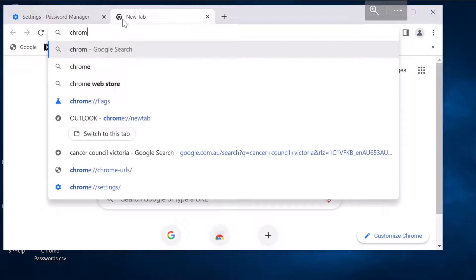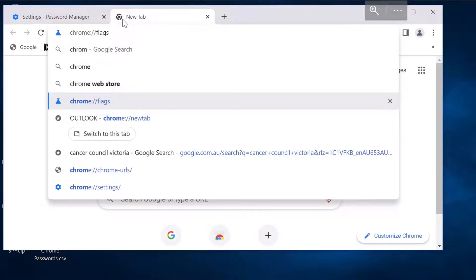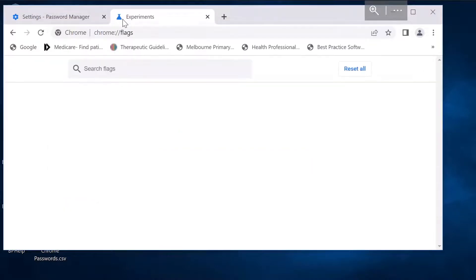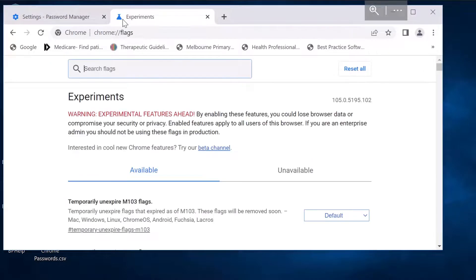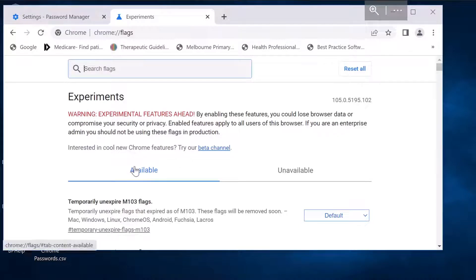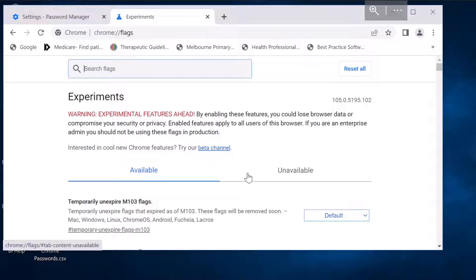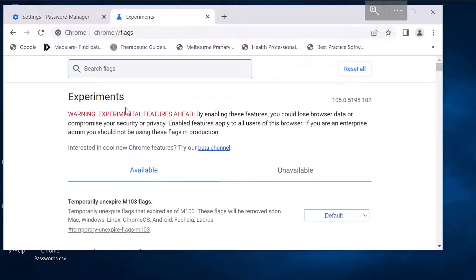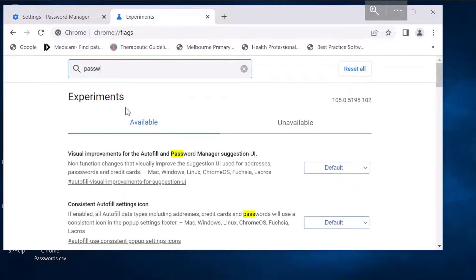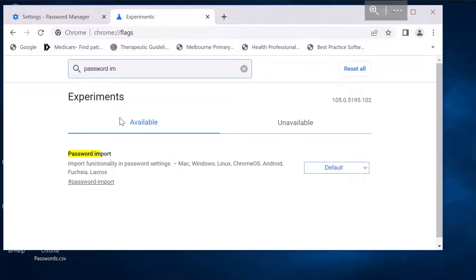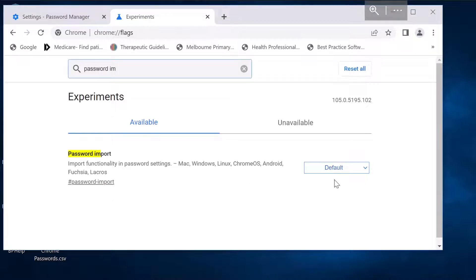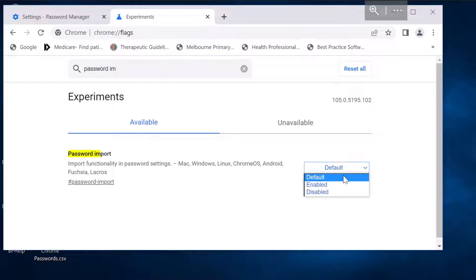If you type this in, you're going to see all the features that are available but in default state. If you search password import, you can see we have an option to import password but that is in default state. What I'm going to do is I'm going to enable this.